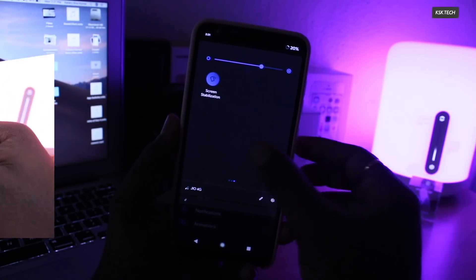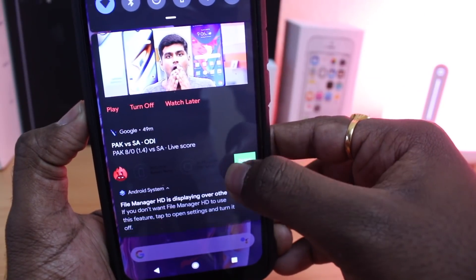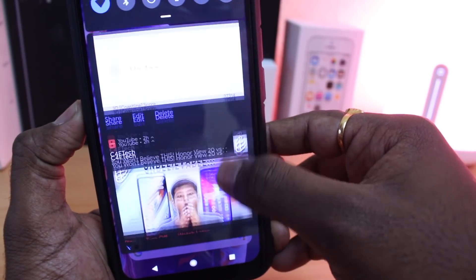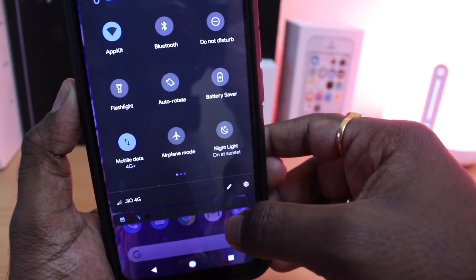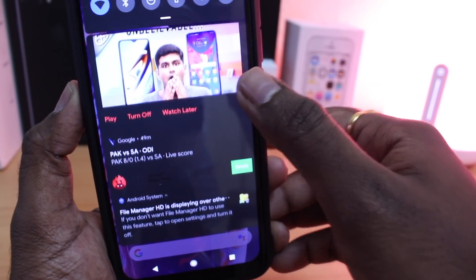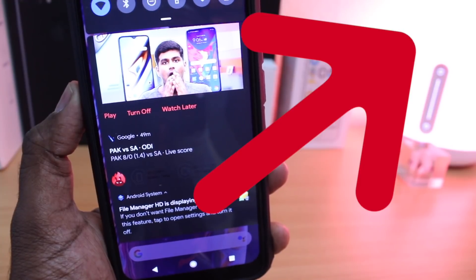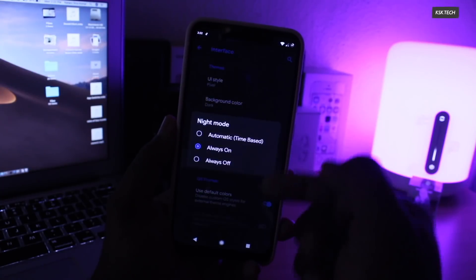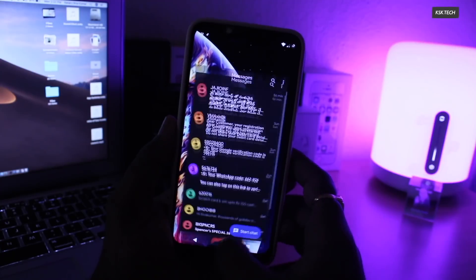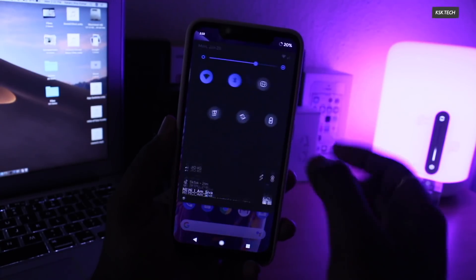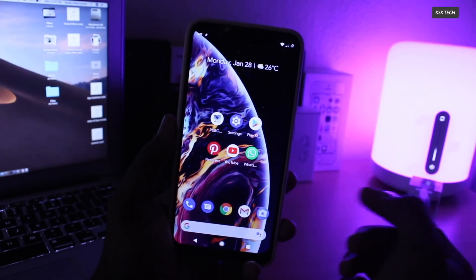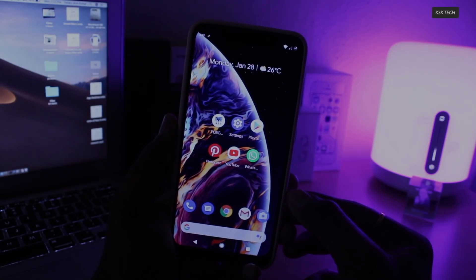Not only can the dark mode be applied to the application system, but for notifications too. Just look at these dark notifications — it is really stunning. If you want to know more about Havoc OS, you can watch that video by clicking on this card. So we are having two custom ROMs, the Resurrection Remix OS and Havoc OS, which are currently available for the Pocophone F1. In order to find out which ROM is better for you, watch the video till the end.